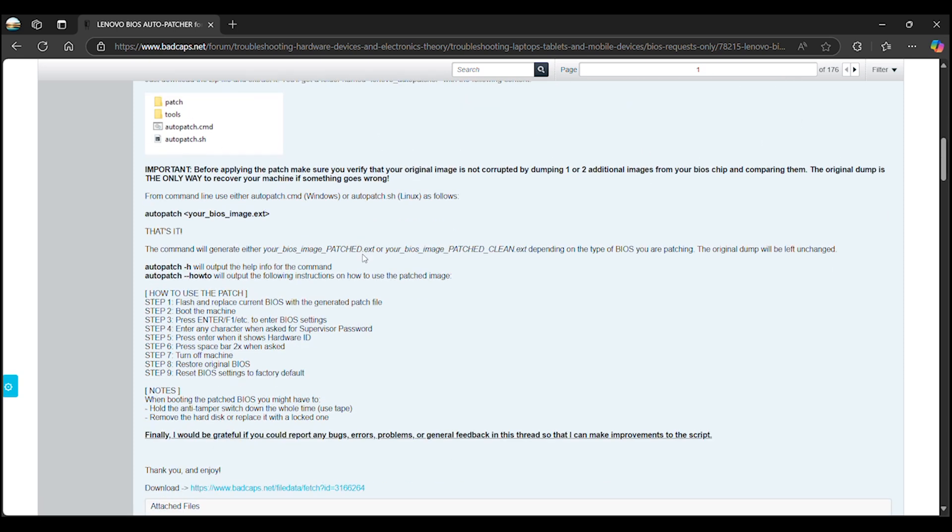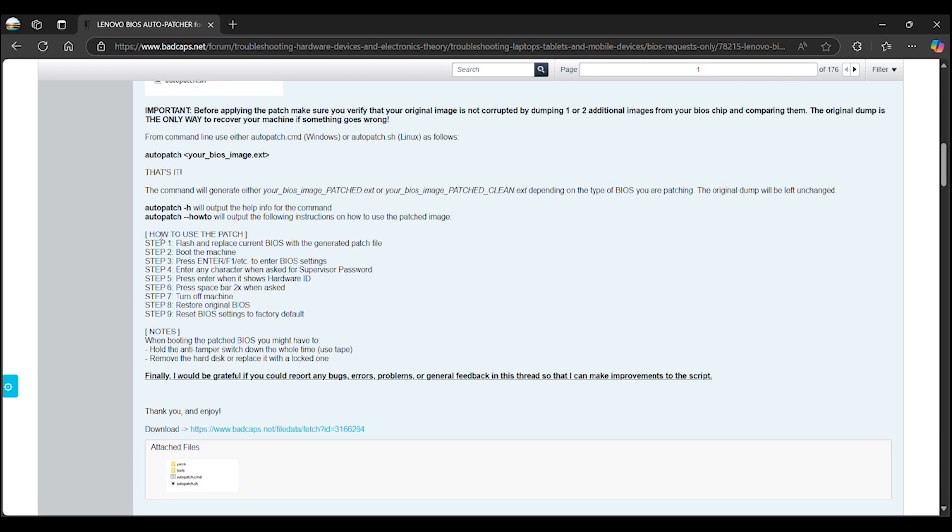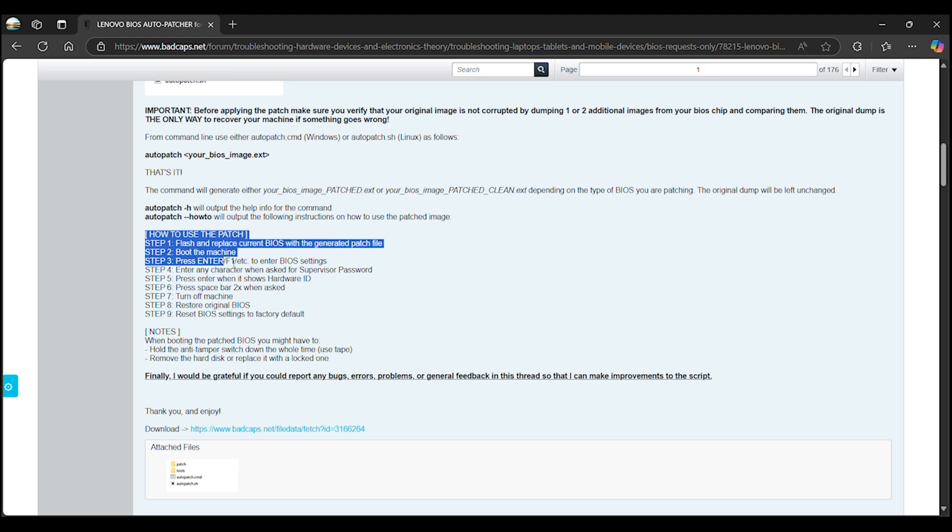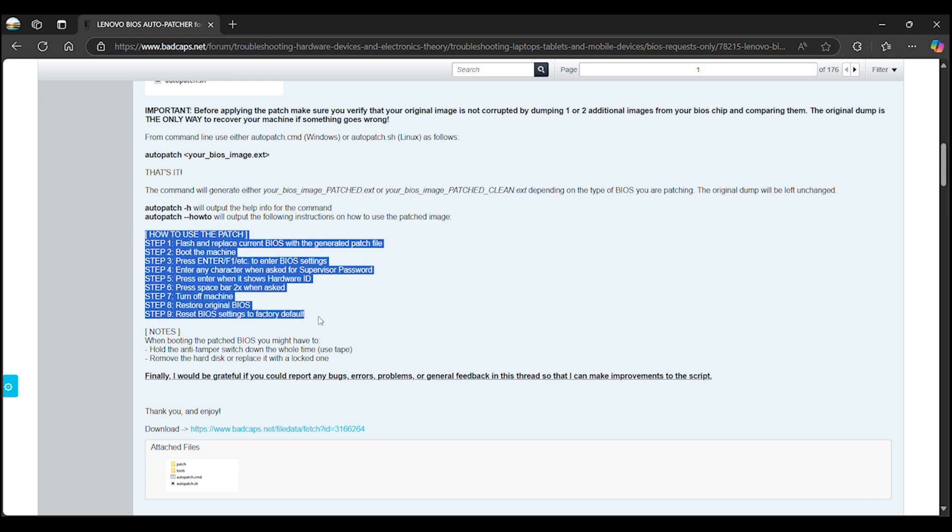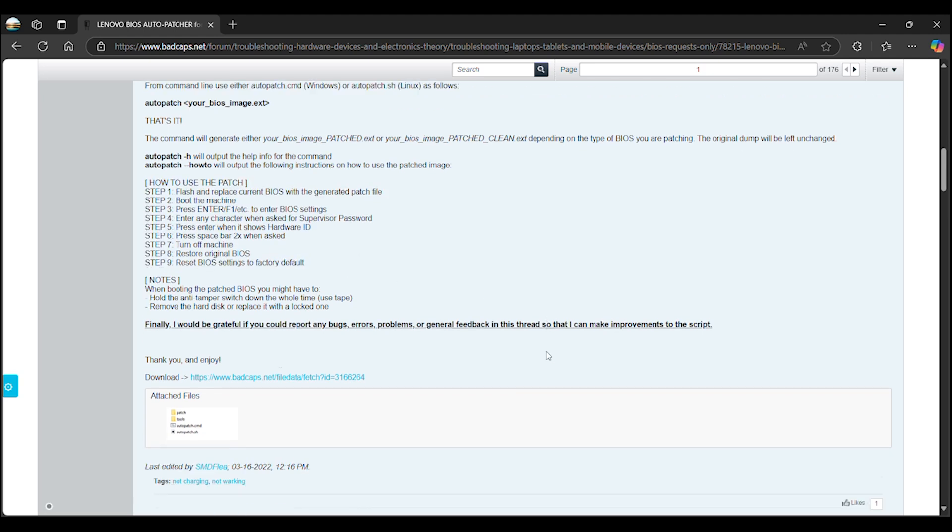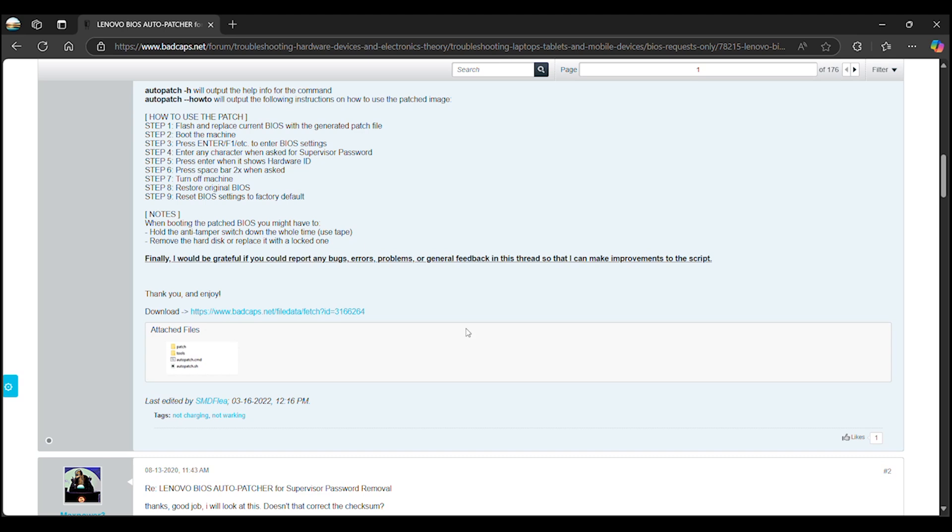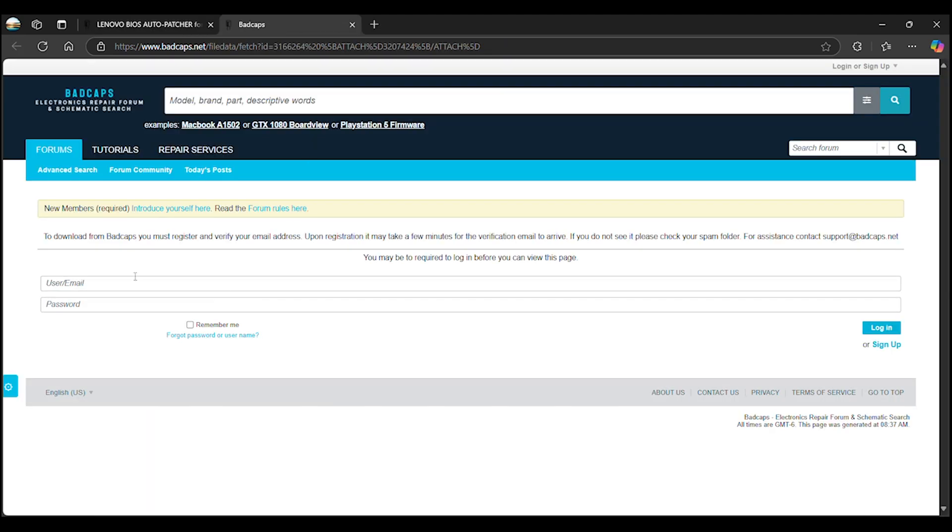The general instructions on how to use the auto-patcher are outlined well. At the bottom of the post, you'll find a link to download the auto-patcher script files. You'll need to sign up if you don't already have an account to be able to download the files.